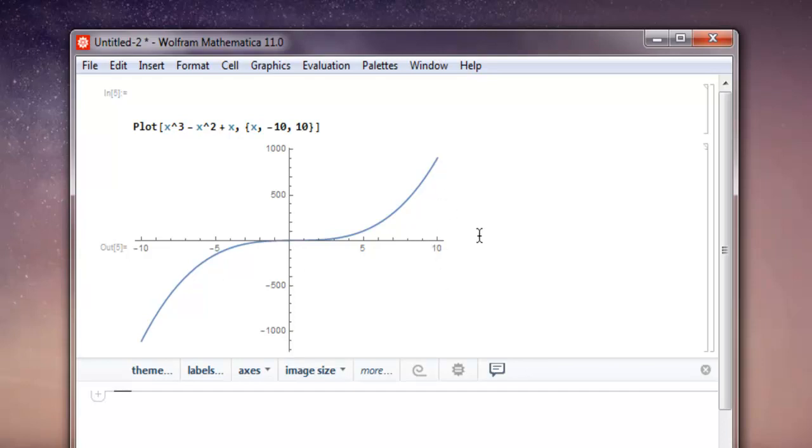So the equation x^3 - x^2 + x creates a curve with a range from minus 10 to 10. This was a short video on how to plot your function output in a Mathematica notebook.